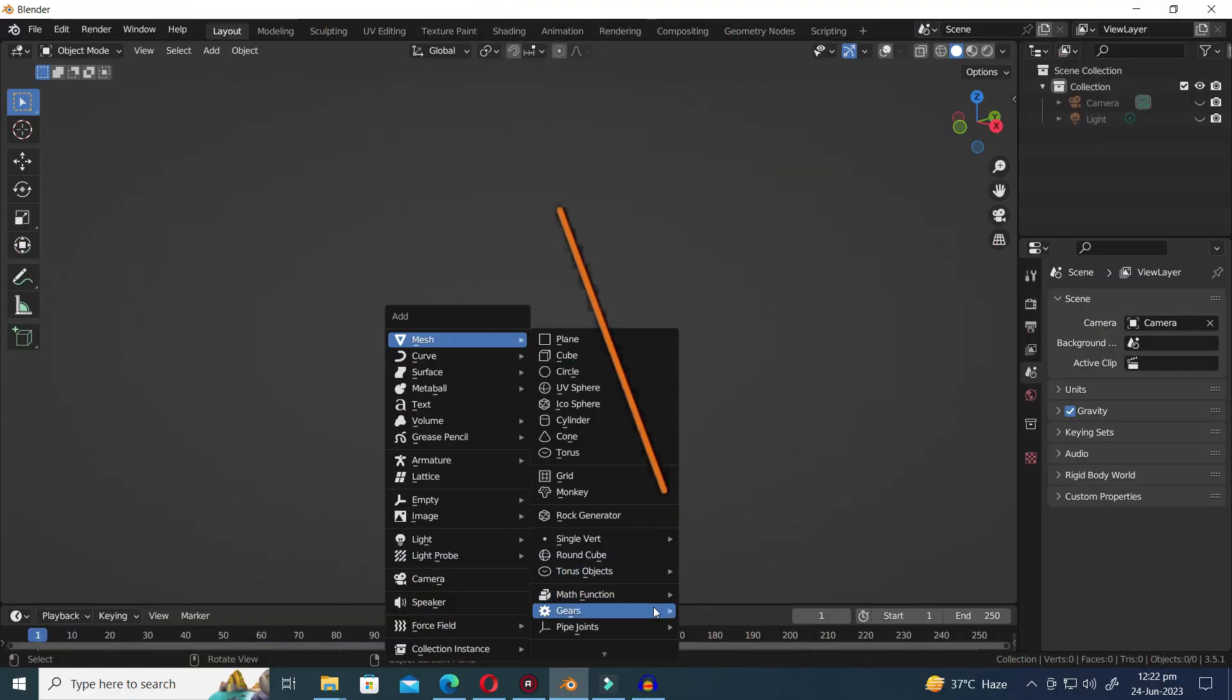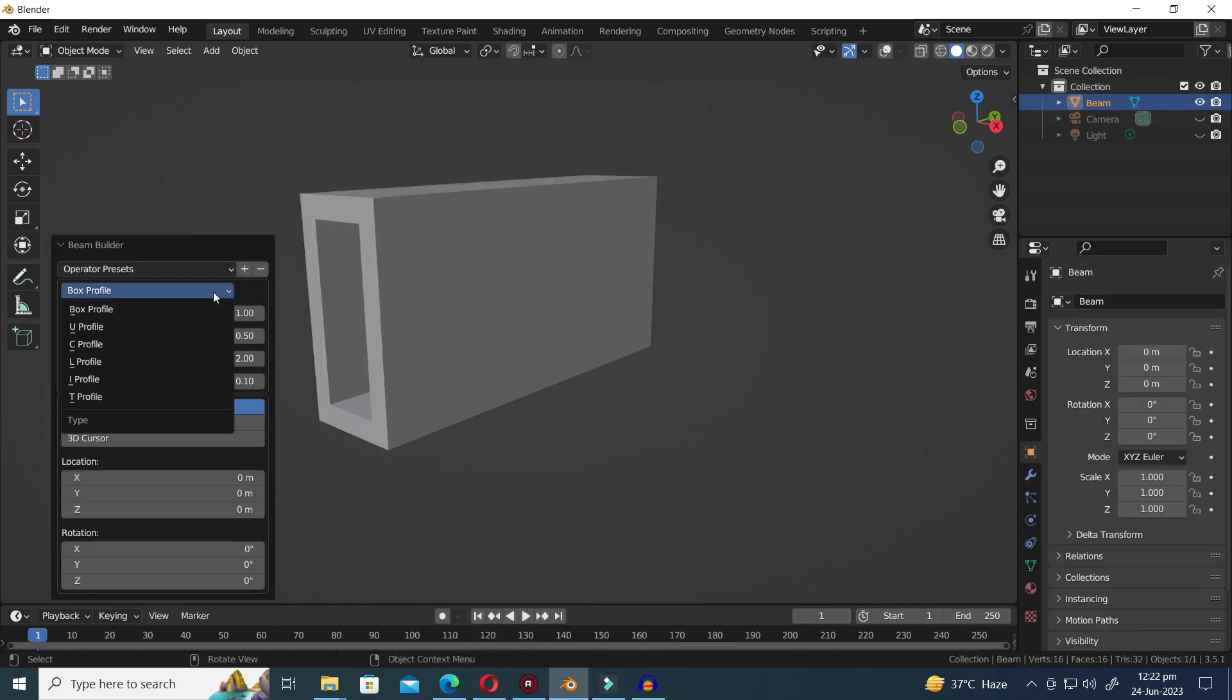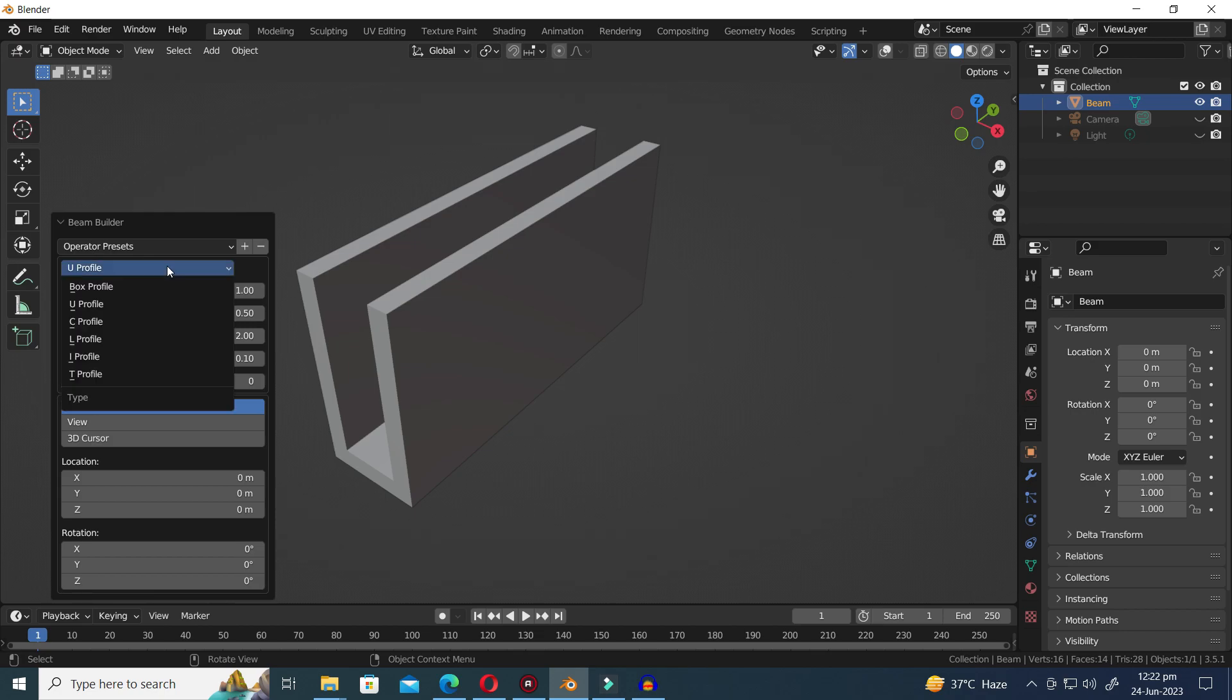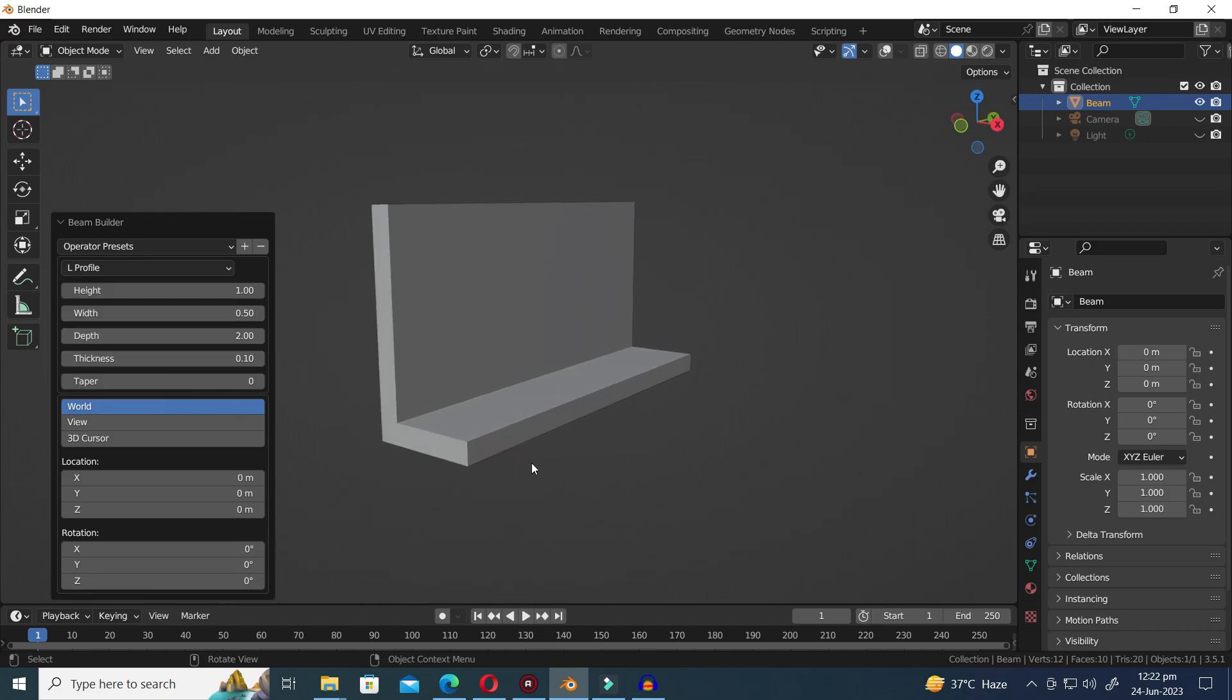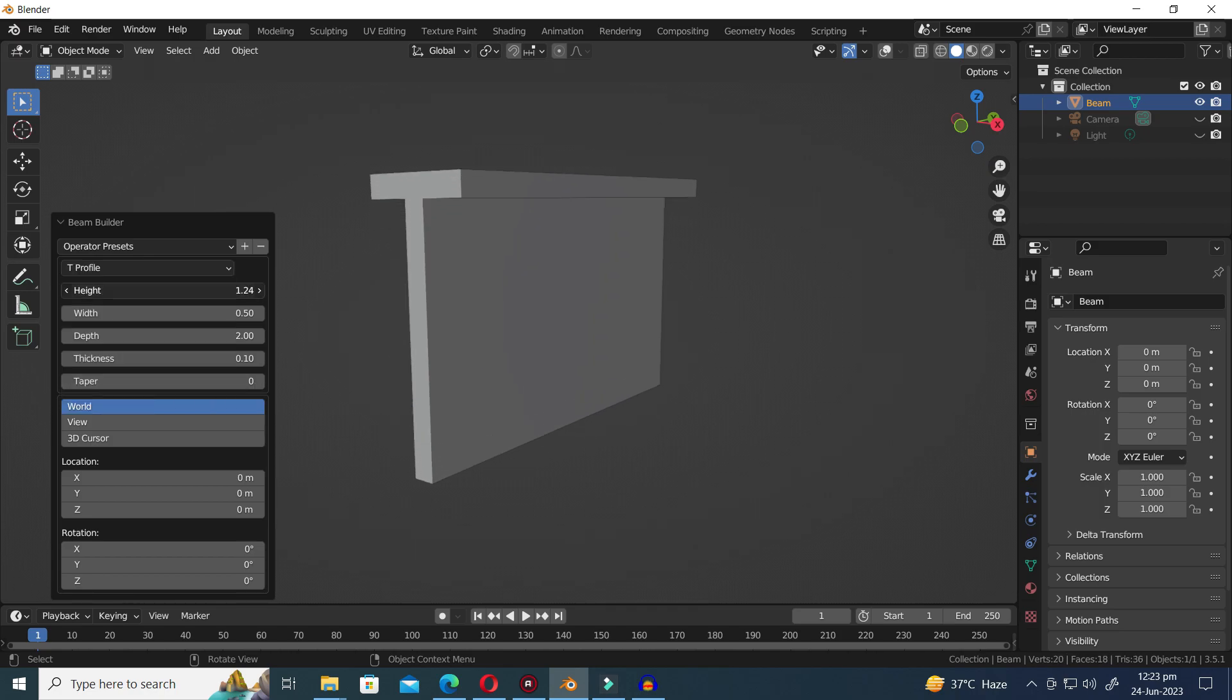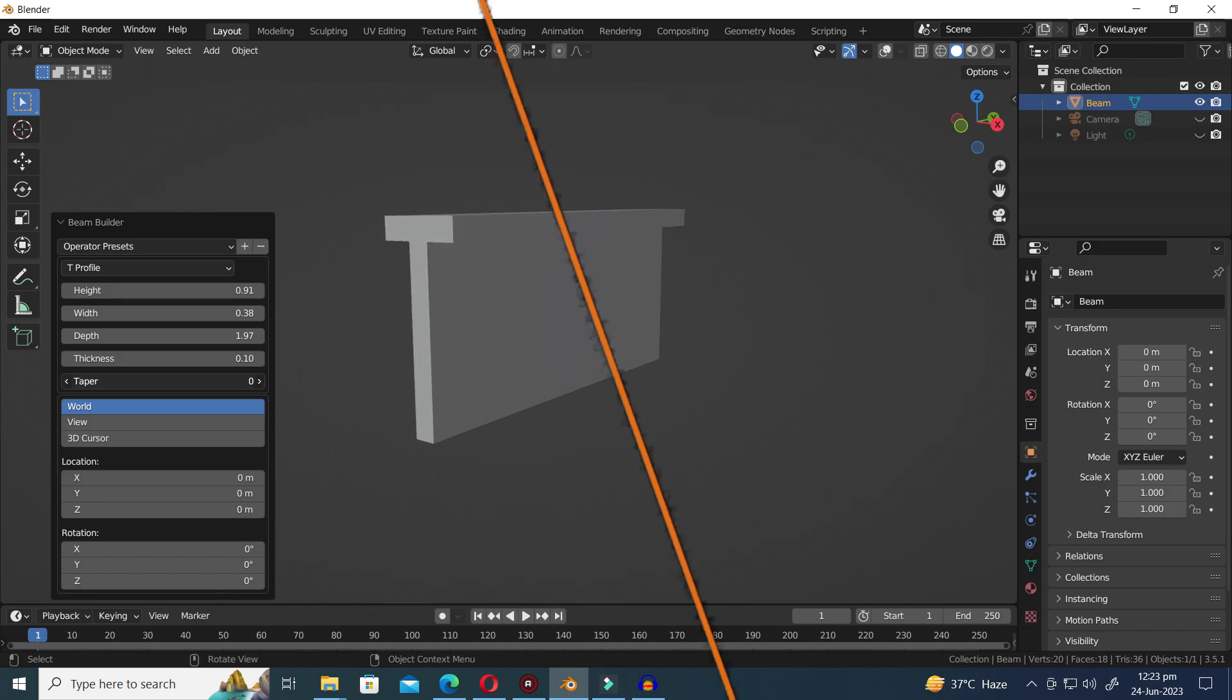Moving ahead, we encounter the Extras section, which offers an array of truly captivating presets. First Preset is Beam Builder. We have a range of profile options, including U-Profile, C-Profile, L-Profile, I-Profile, and T-Profile. Each profile offers distinct structural characteristics, allowing you to craft beams with various shapes and functionalities.